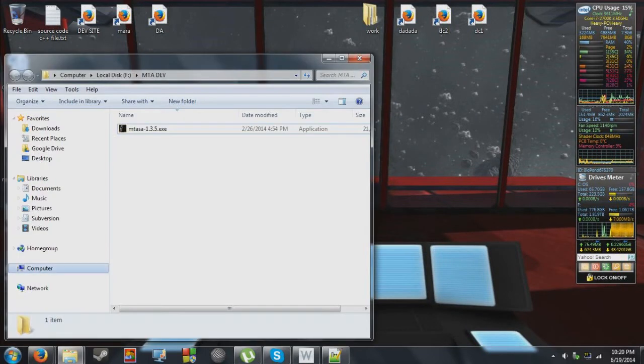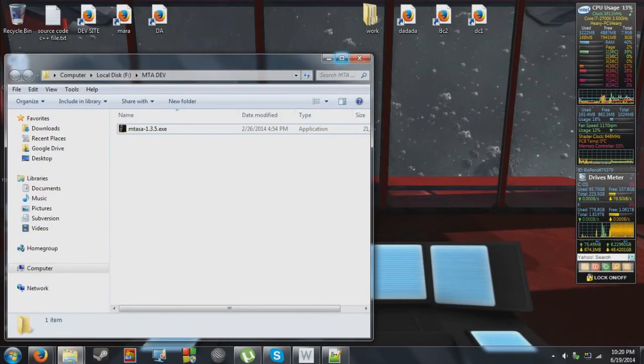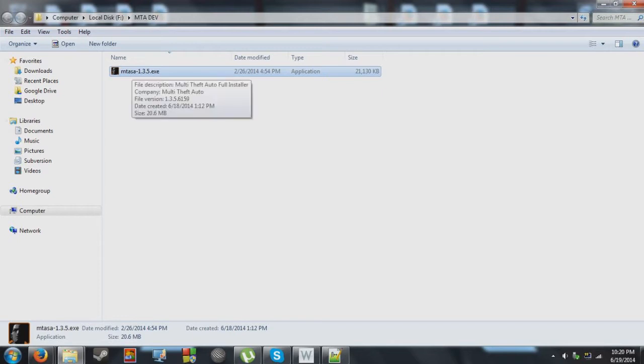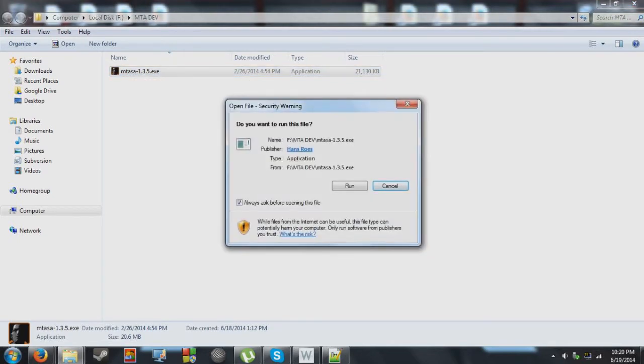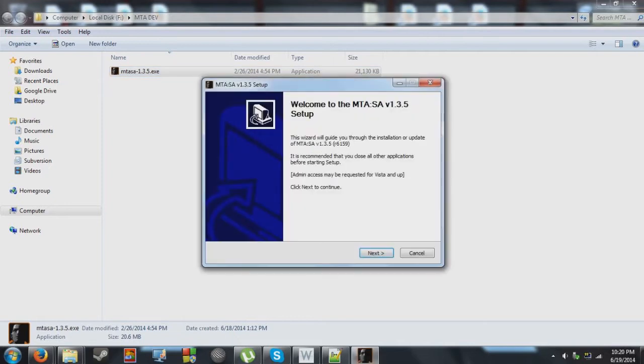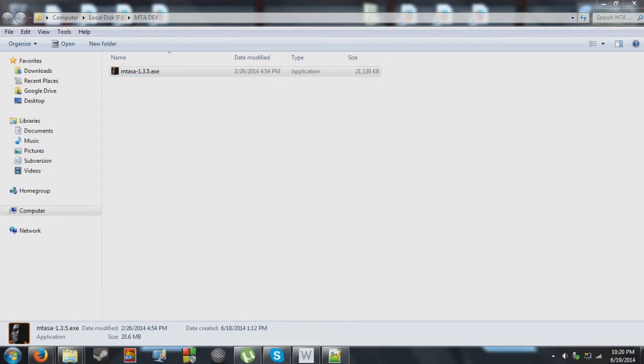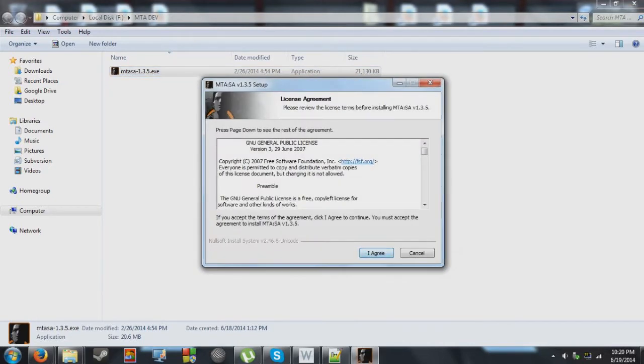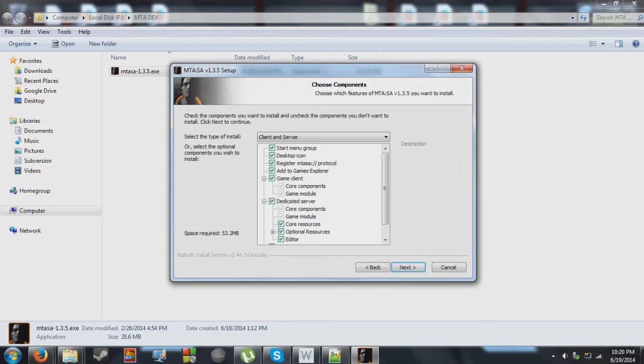Now, if you've got the installer and downloaded it and all that, it should be about 20.6 megabytes. So, you want to just click on it, click run, next, yes, I agree. And just keep going forward until you get to the screen I'm going to show you in a sec.